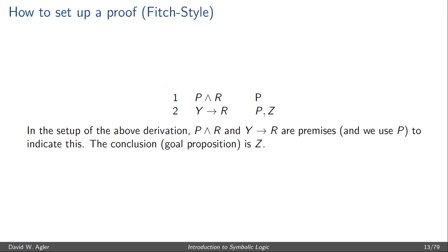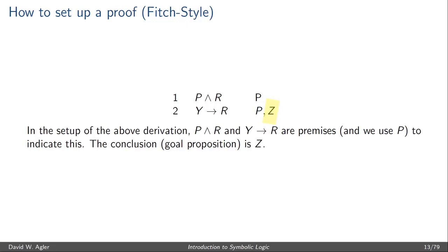In addition to writing and numbering the formulas, we indicate in the third column how each formula got there — what justifies it. Since both of these formulas are provided for us as premises, we use 'P' to indicate they are premises. In the third column we can also include heuristic notes; here I write 'Z' to indicate the goal of the proof. Once I'm able to write Z justifiably in the middle column, I'll know to stop and the proof is complete.